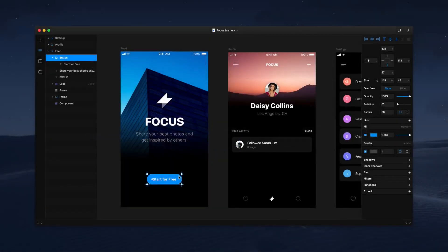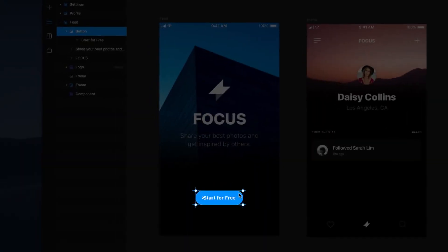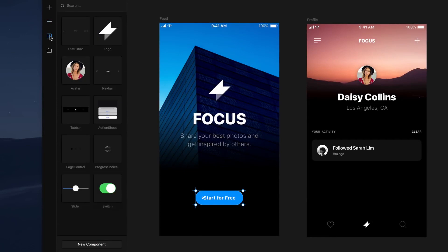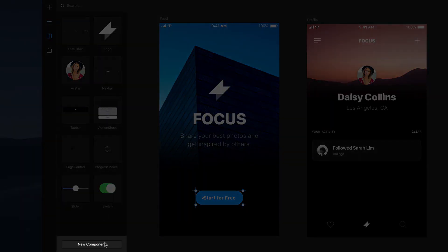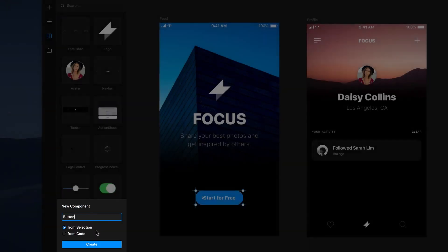Let's start with a visual component. Say we want to reuse this button we've designed throughout our project. To turn it into a component, let's navigate over to the components tab. Here we head to the new component section in the bottom left, name our component, and then pick from selection.